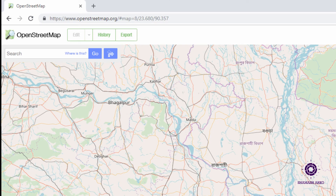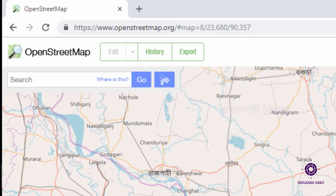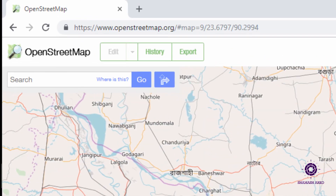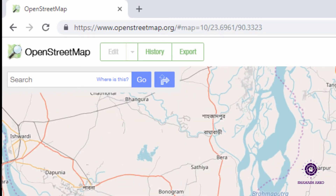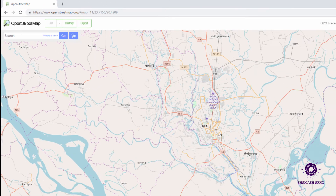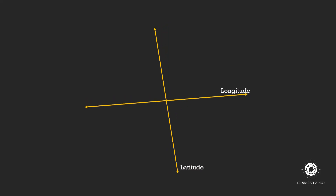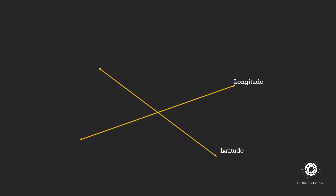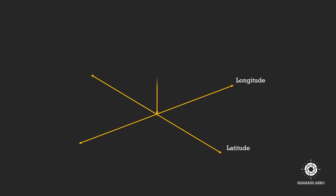When you navigate around the map, you will find the three numbers changing as your map's center and zoom level changes. If you consider longitude as the x-axis and latitude as the y-axis, zoom level will be the z-axis.